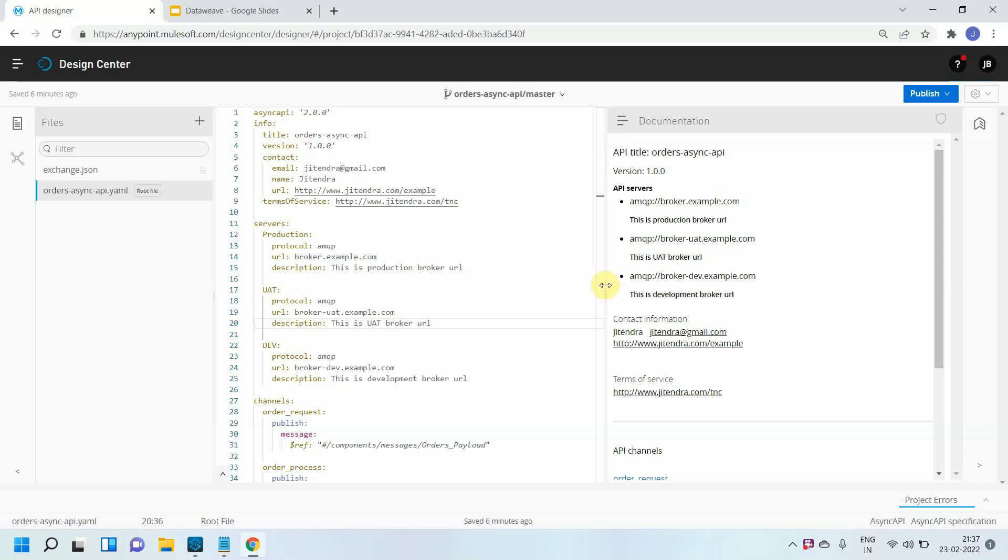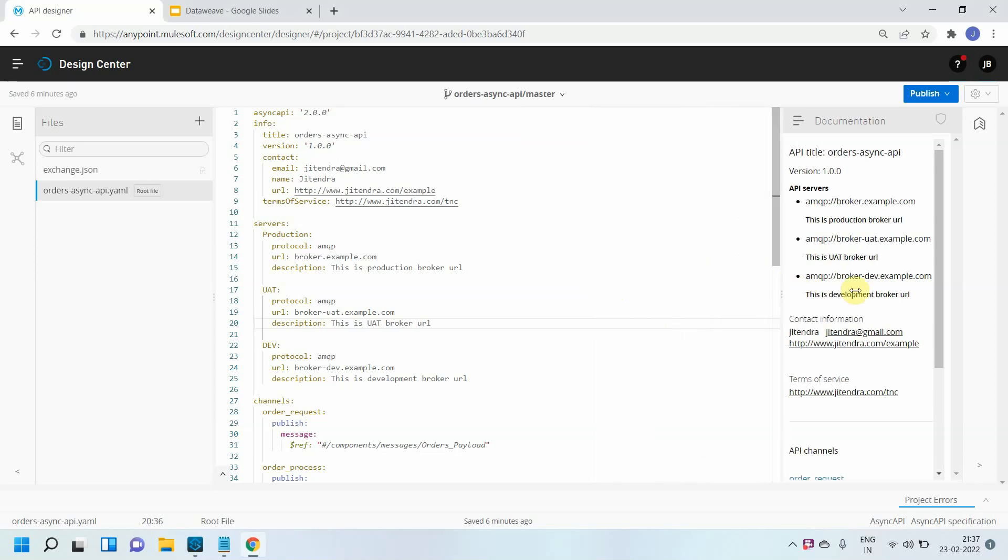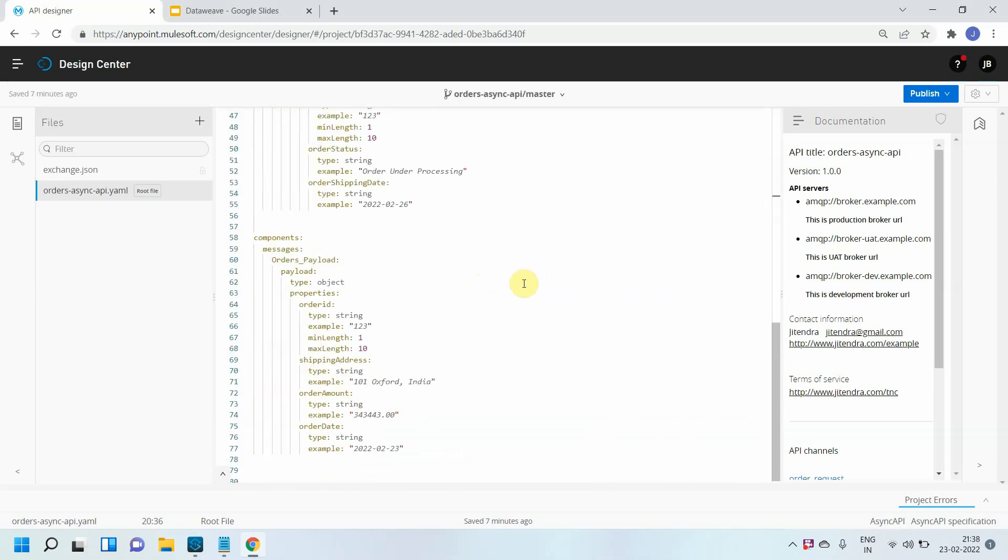Hello dear friends, my name is Jitendra Bafna. I am a senior solution architect. In this video we are going to see how to add a security schemes object into your AsyncAPI.